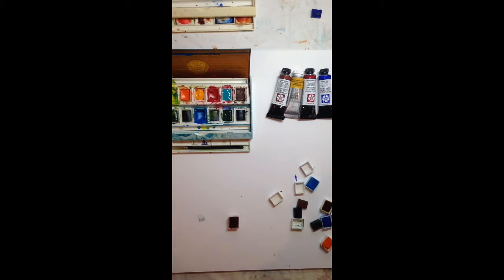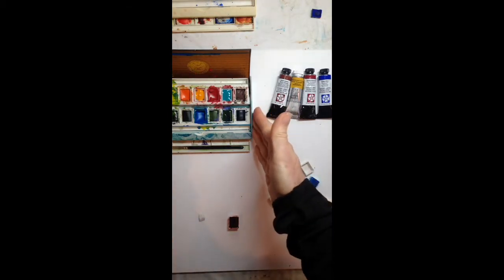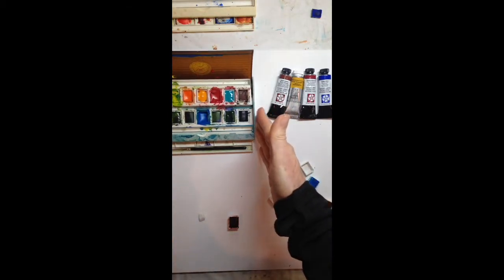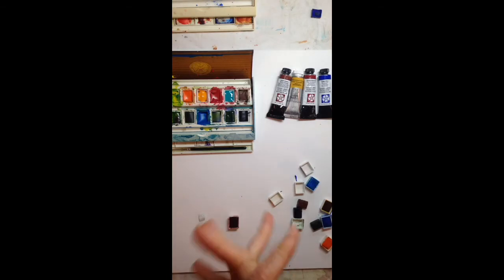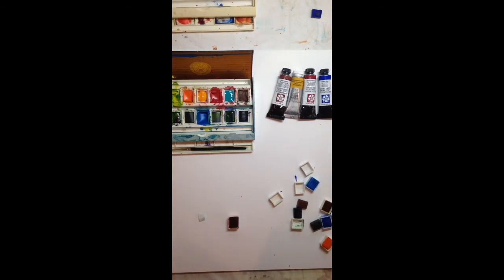All right, that's it for today. Happy painting and have a great trip. Thanks, bye-bye.